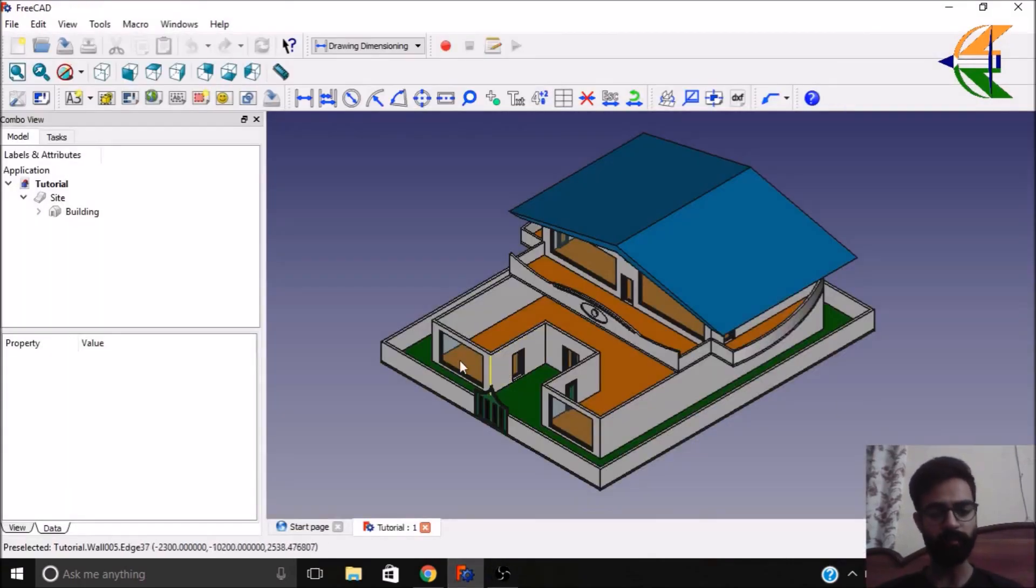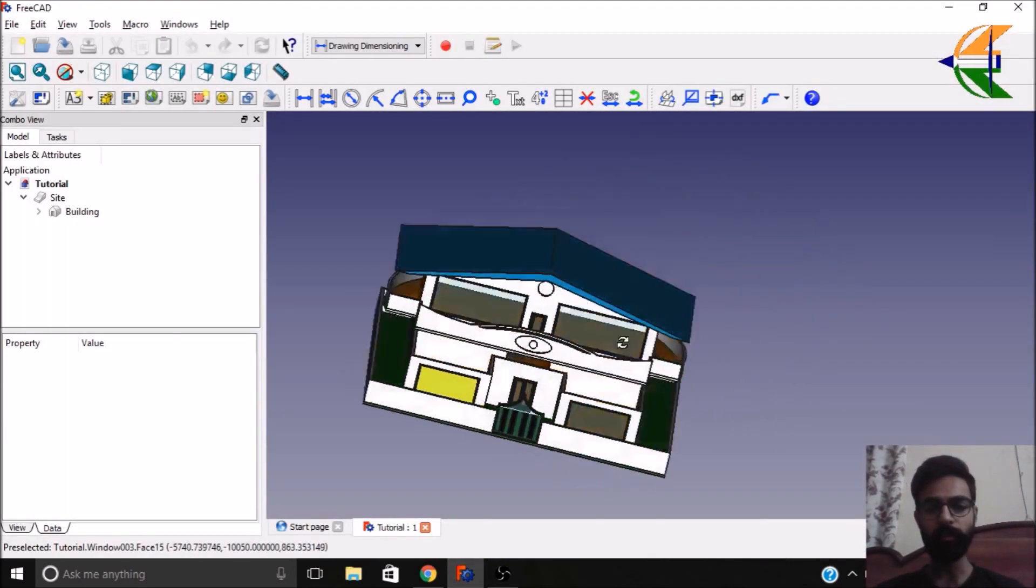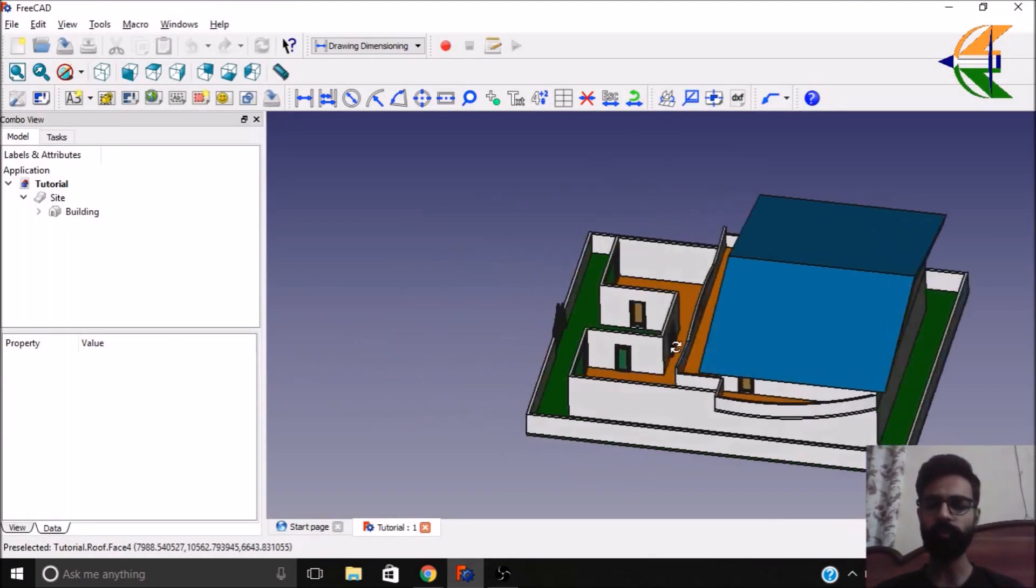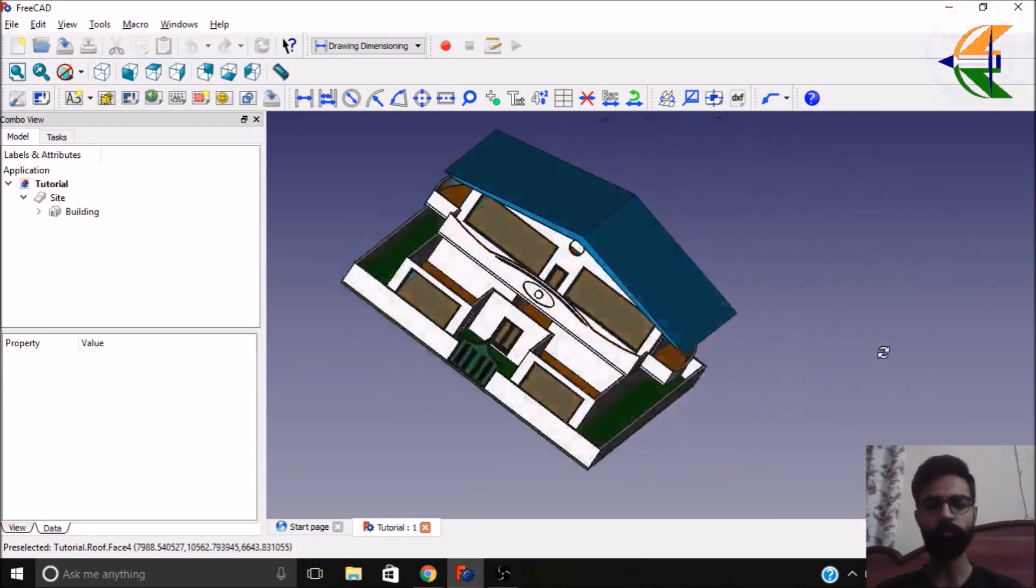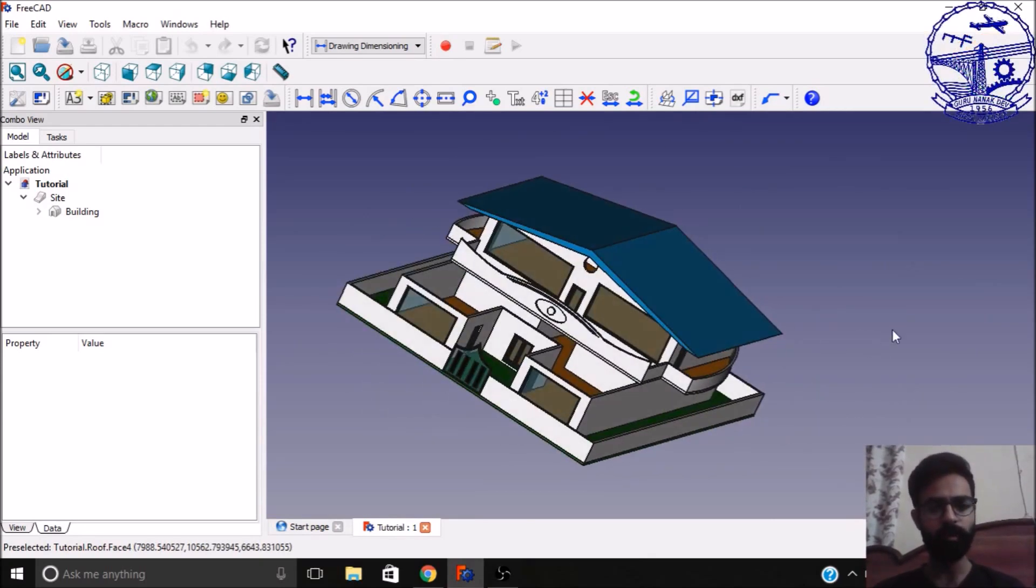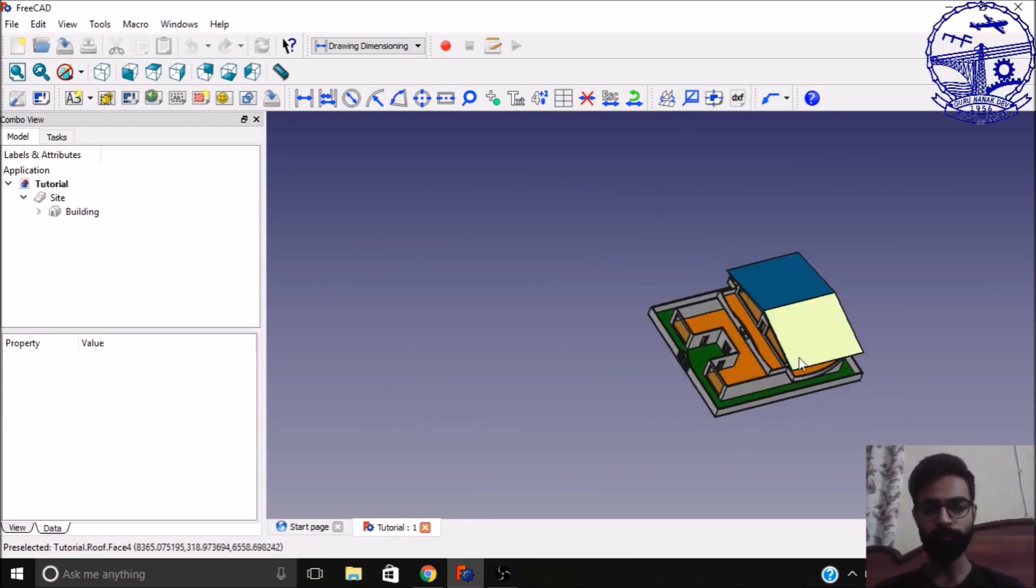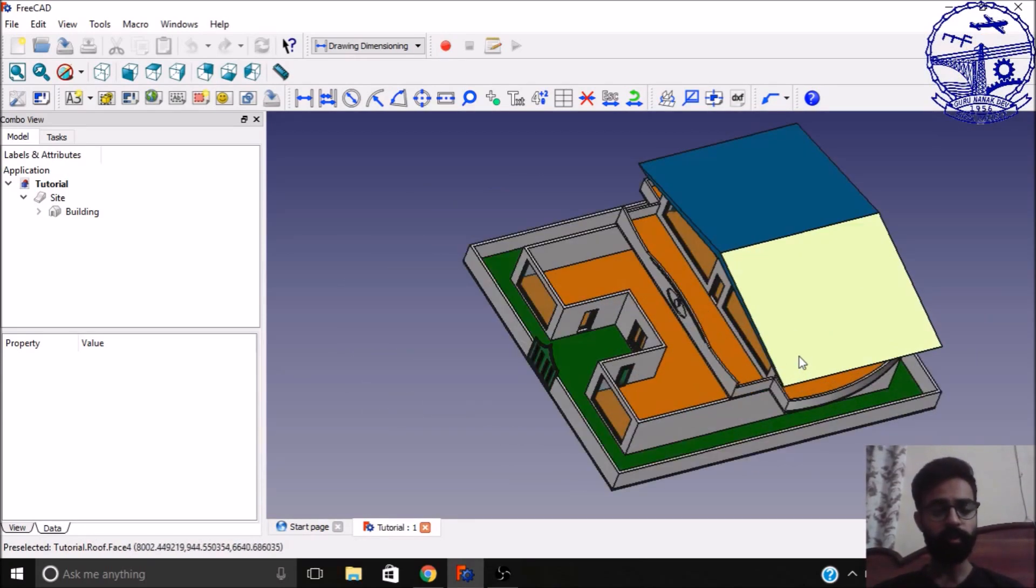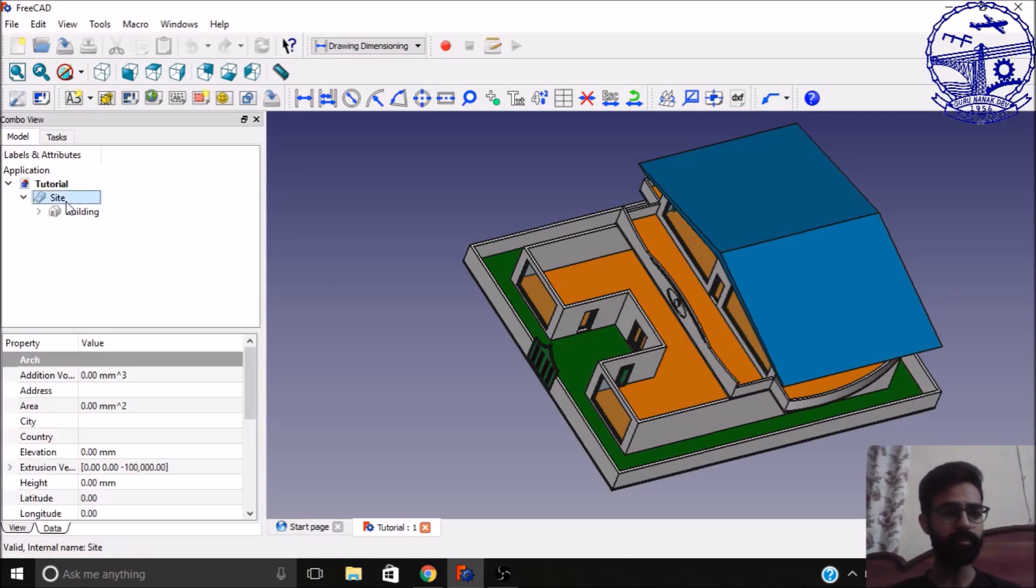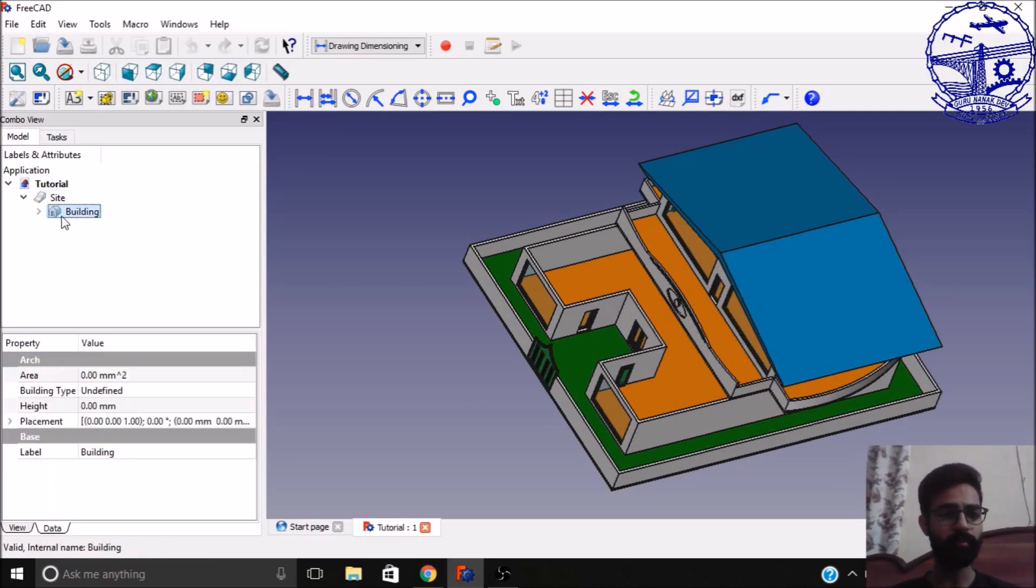So here you have a building, you can have any of the building here. This is one of my buildings that I modeled in FreeCAD. So the very first thing you can see here, we have this building in a very proper manner.